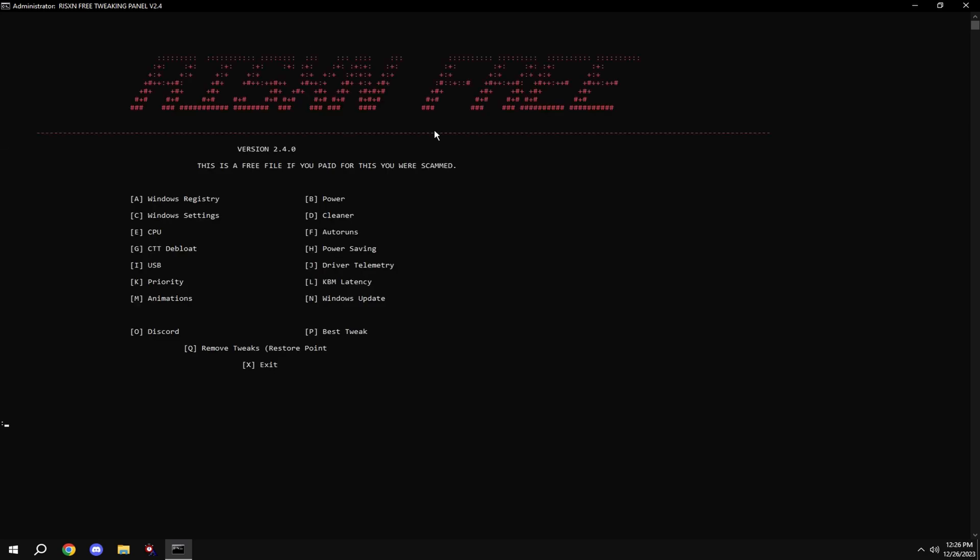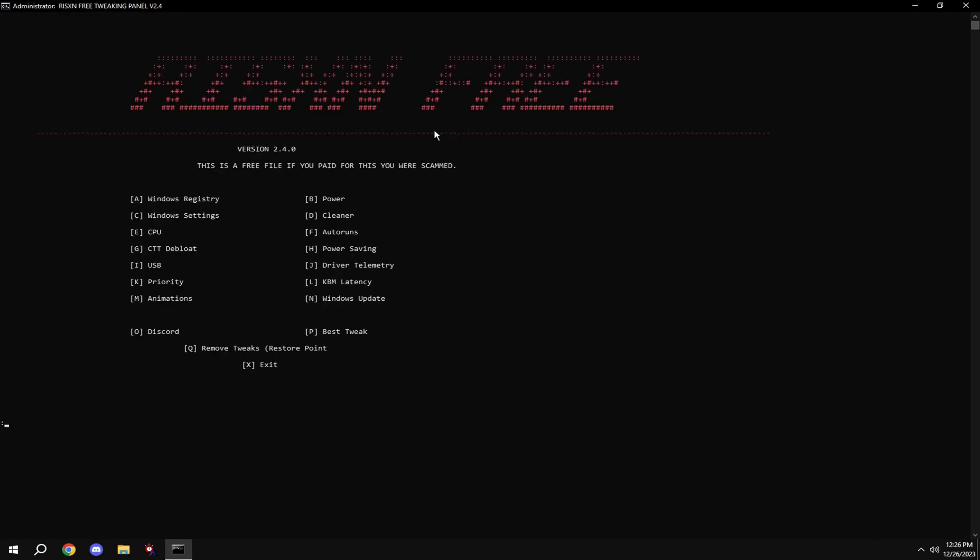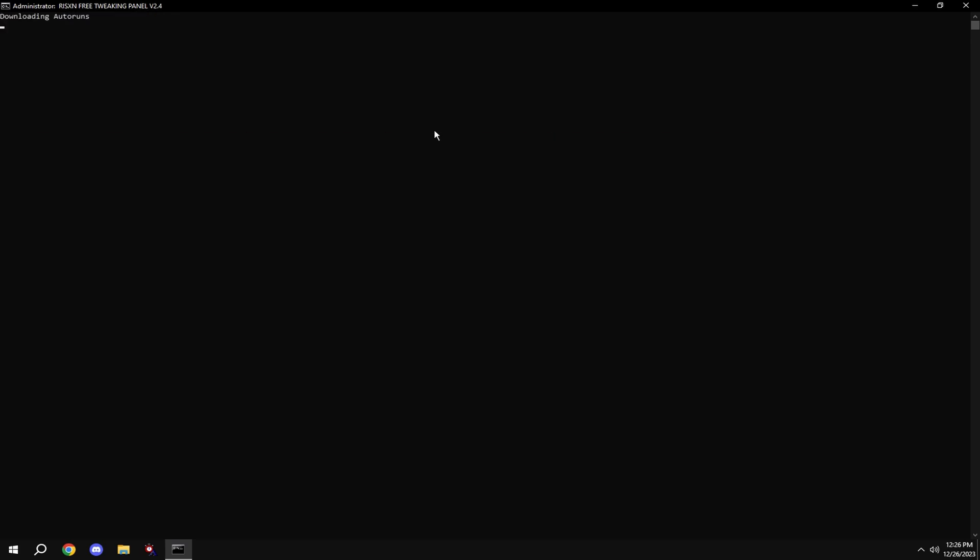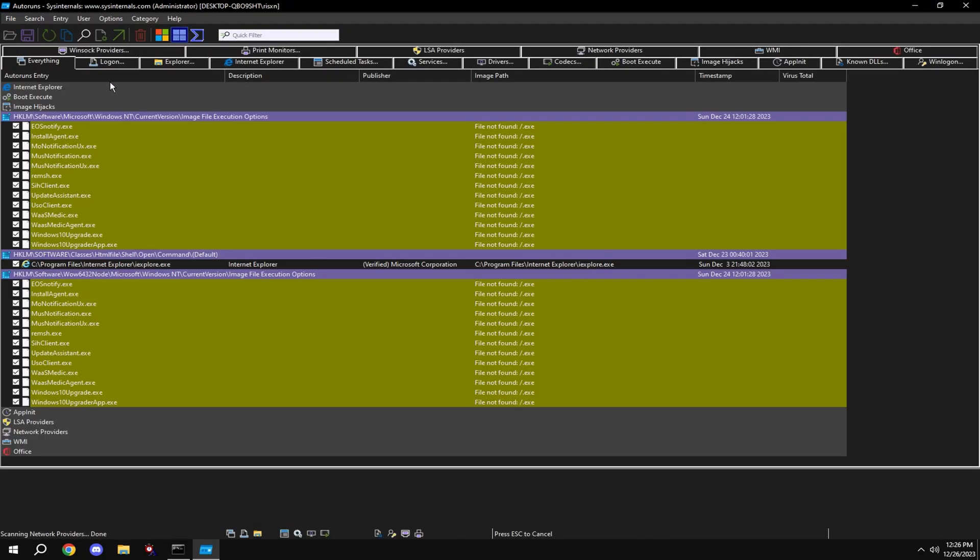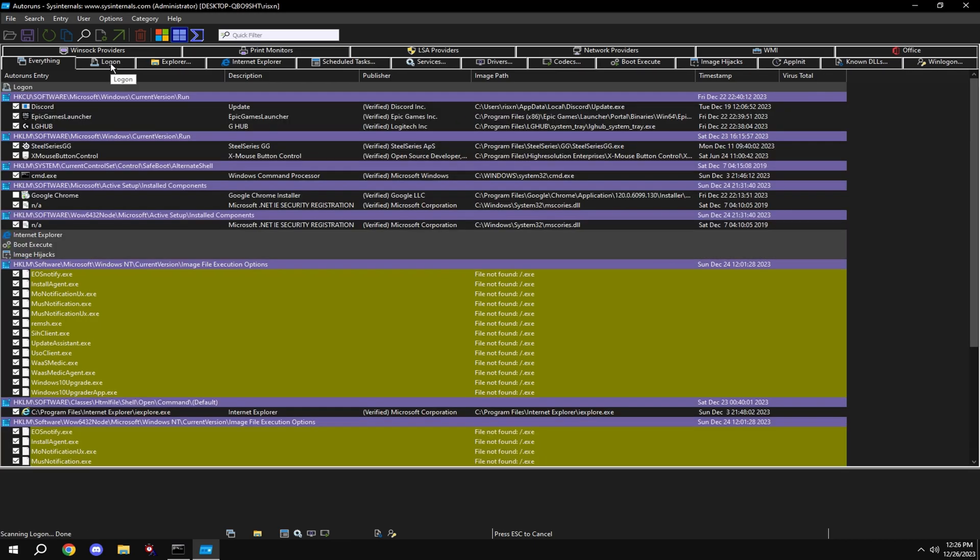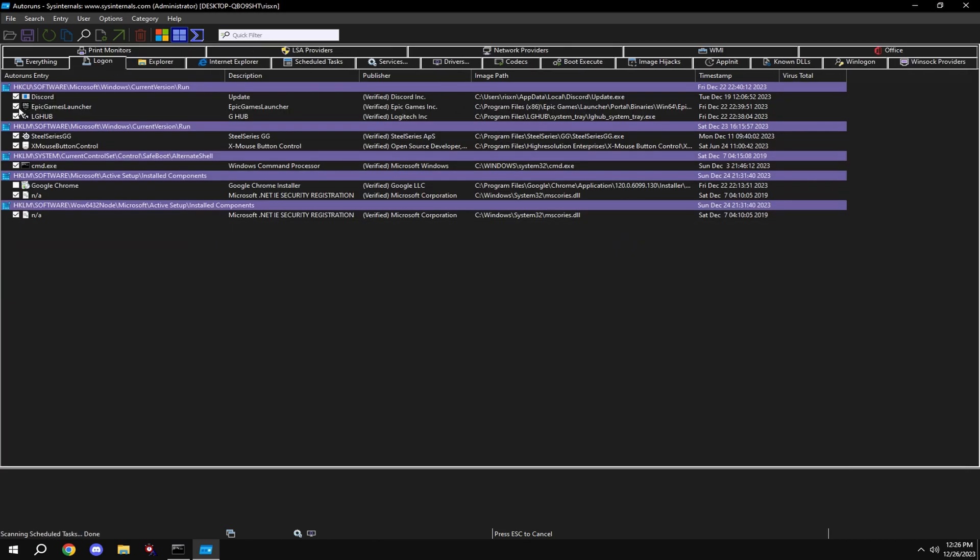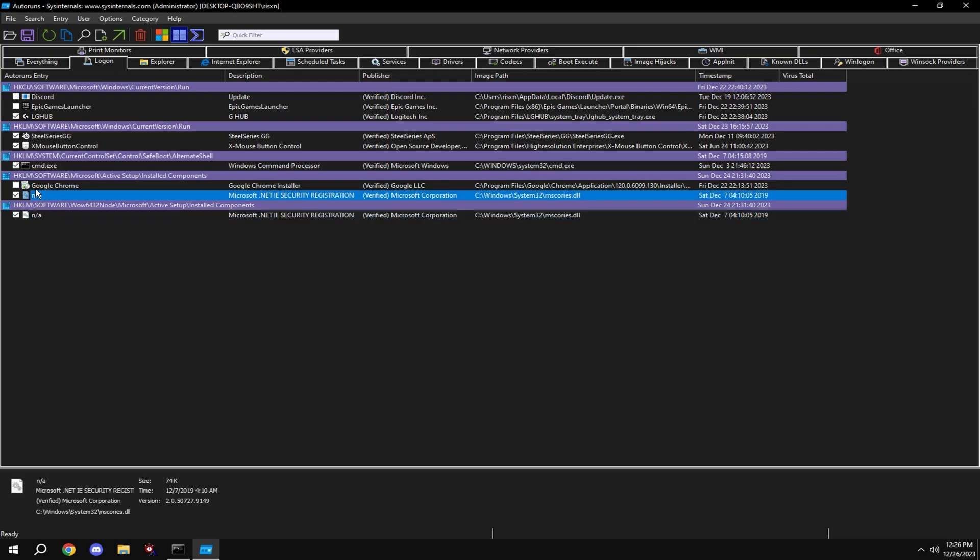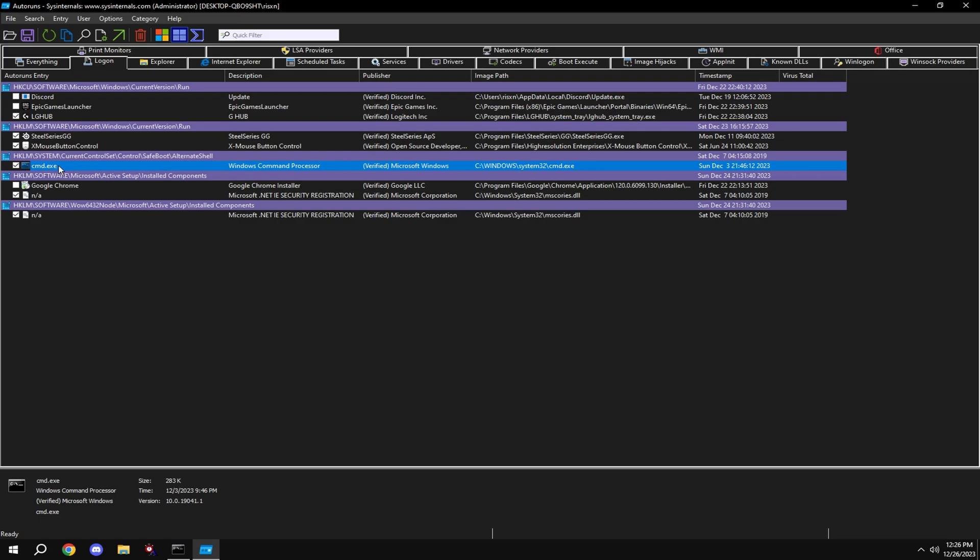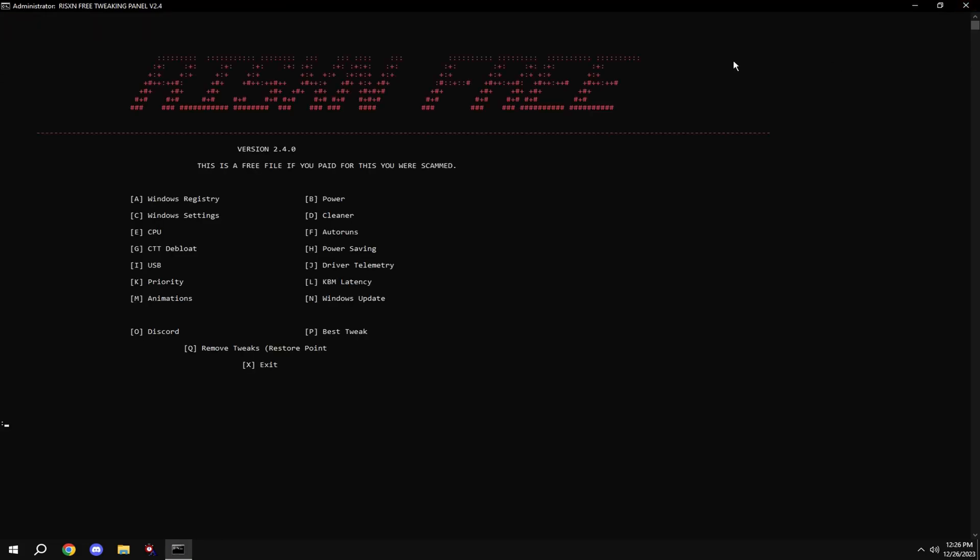Then type in E and type in F. Click log on at the top and uncheck every single thing in here that you don't need on startup, except these two NA files down here and the cmd.exe. And type in G.